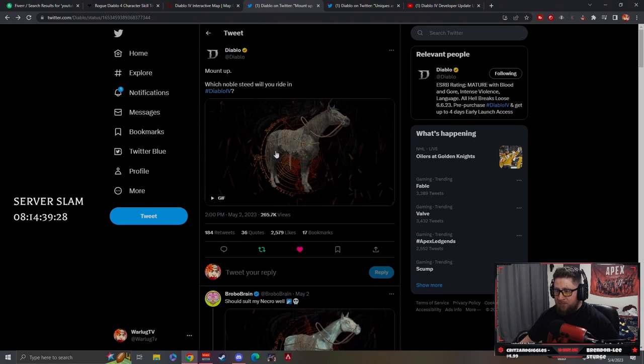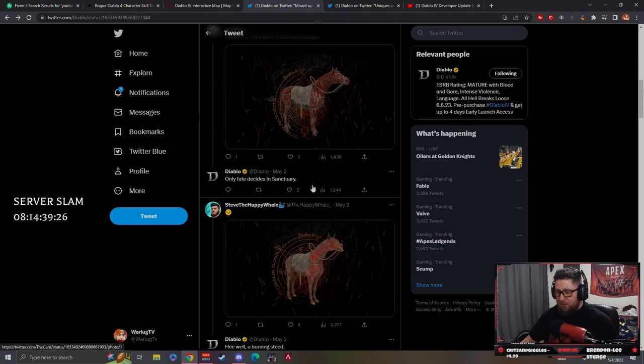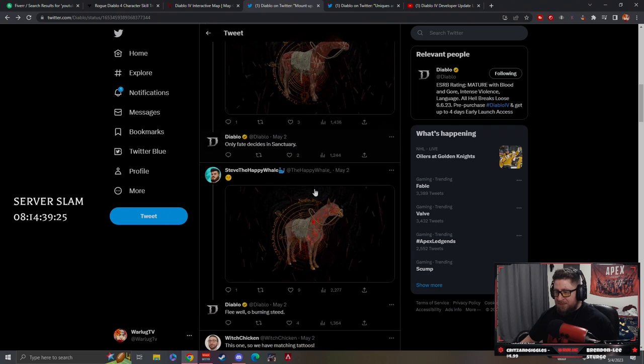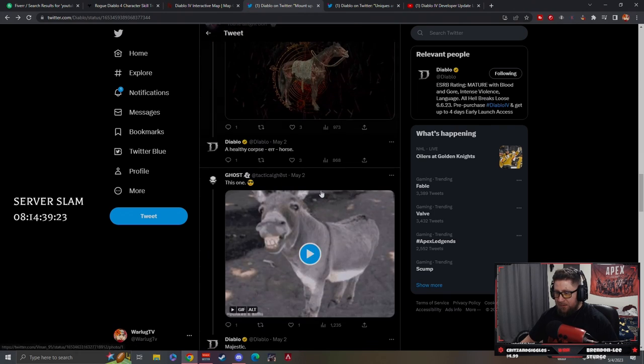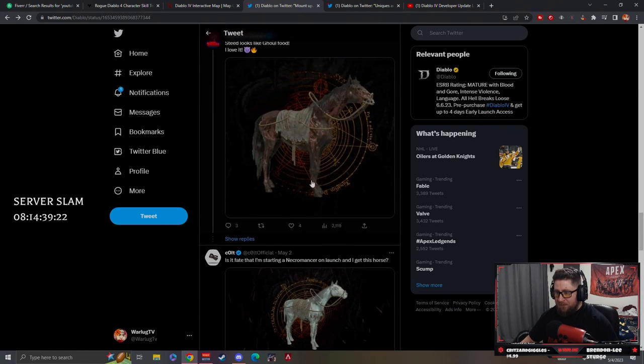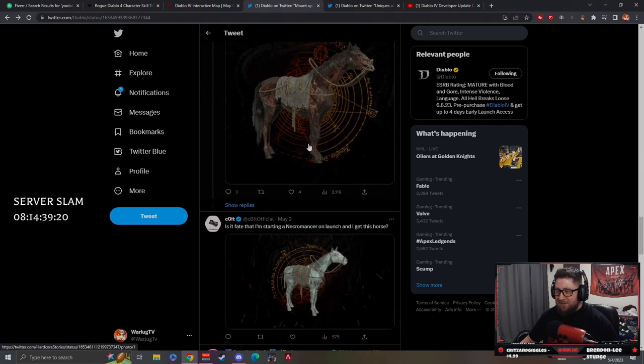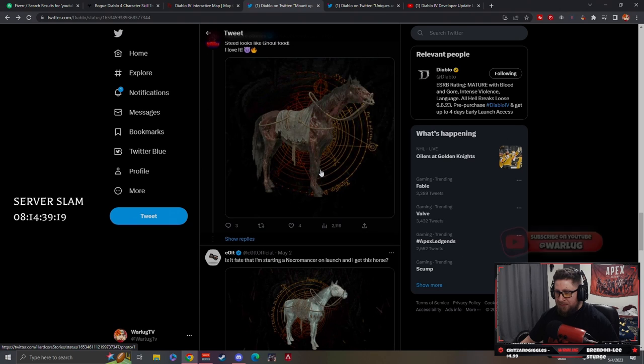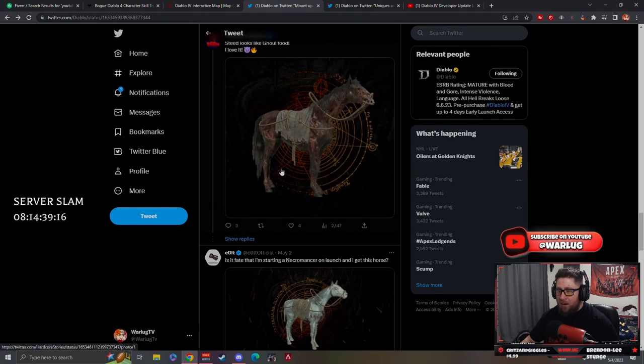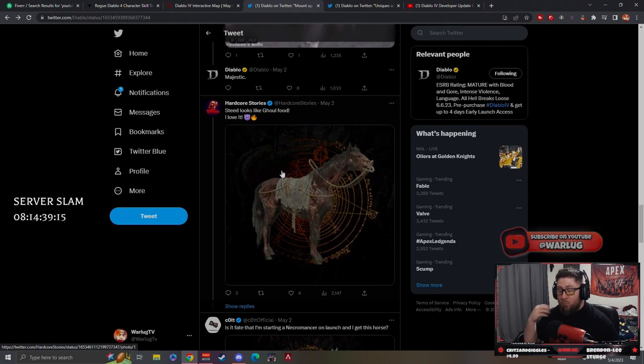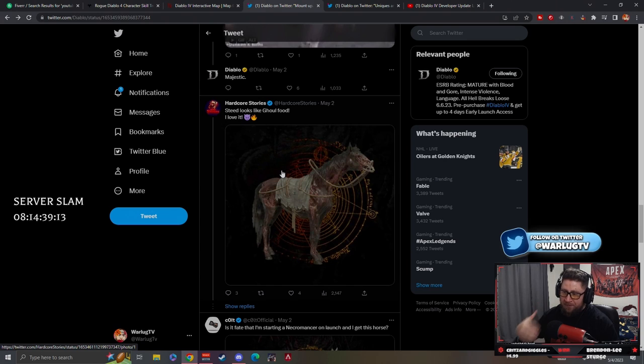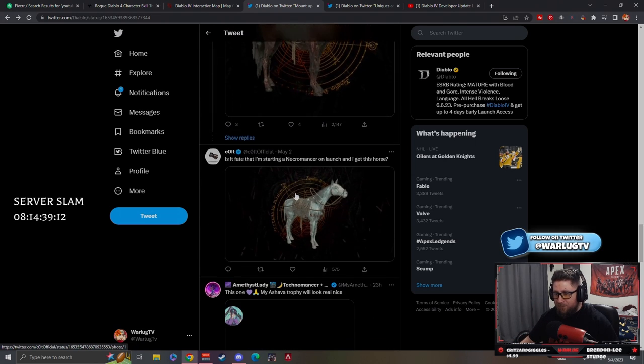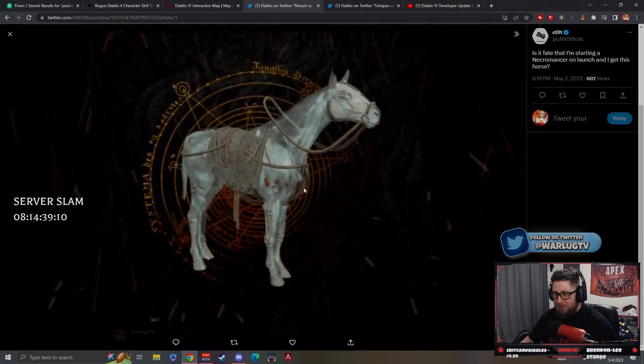Big shout out to Diablo to give us the option to customize these, similar to how we have our wings and our pets inside of Diablo 3. I think this is really cool, and some of these are pretty decently detailed.